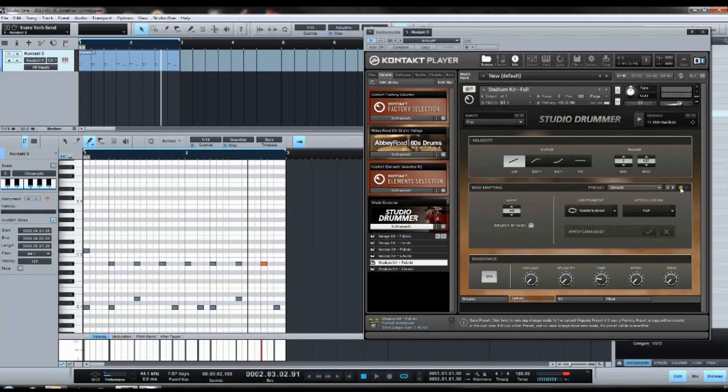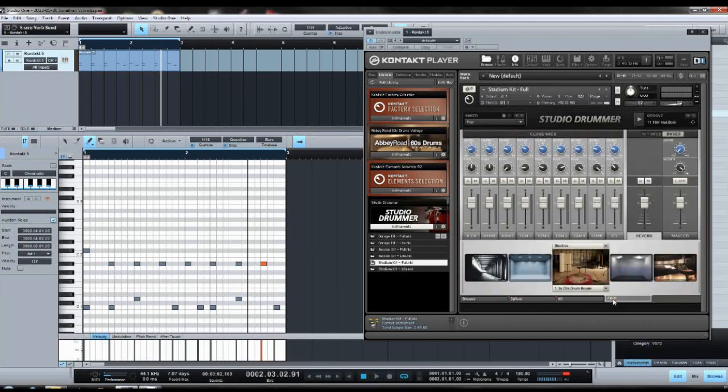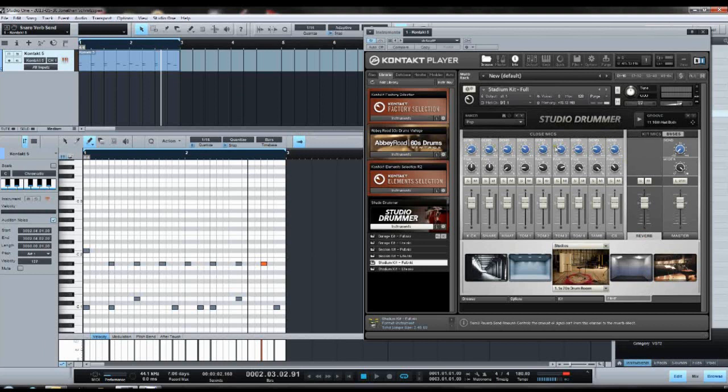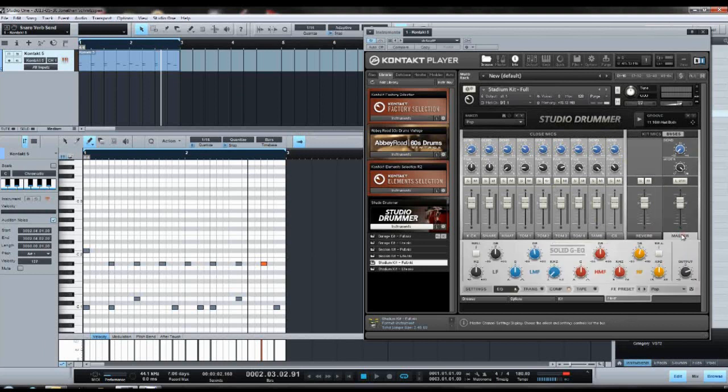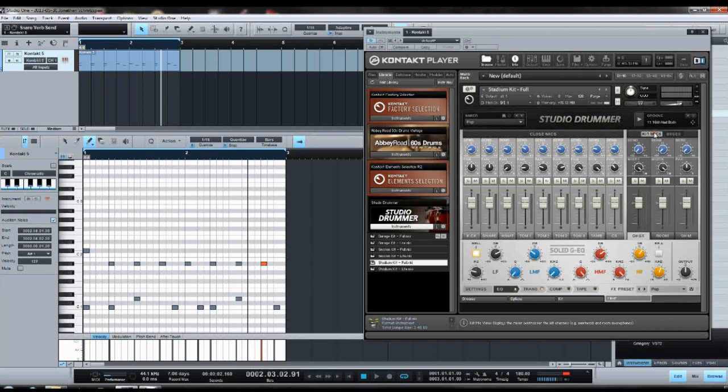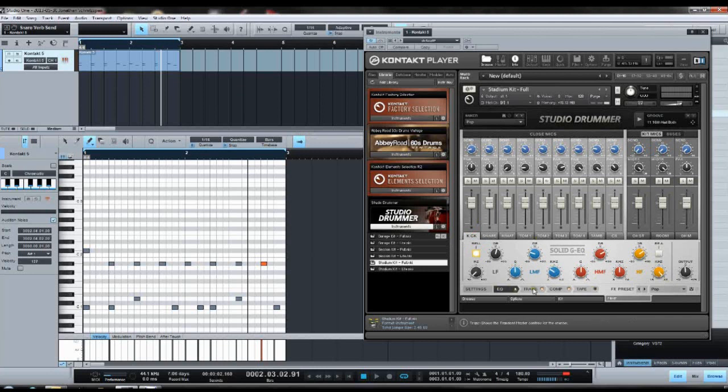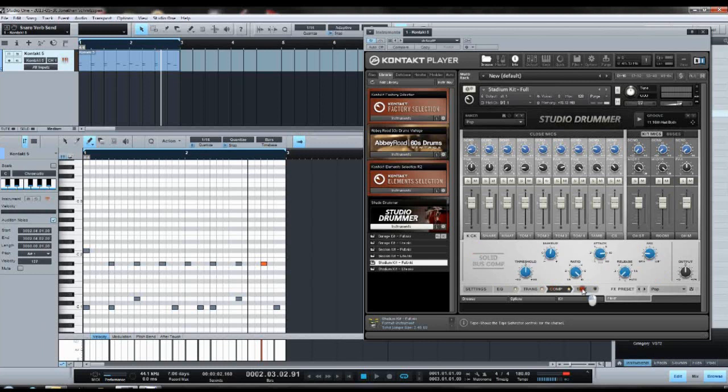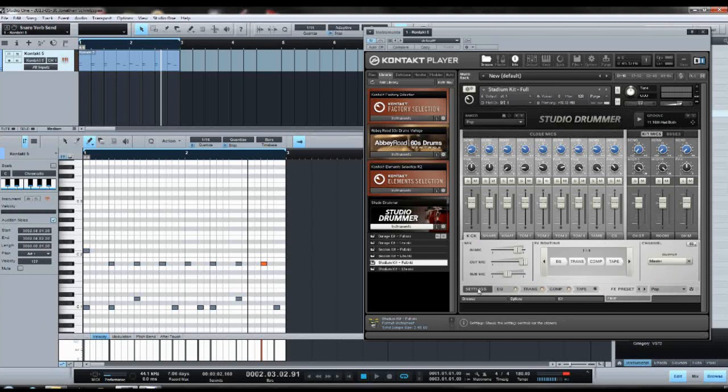Then you can also save it over here. Going back to the mixer, the reverb send you can mix with those buttons as I have told you. Let's go back to the kit mics now. Down here in this section you have your effects: EQ, transient, compressor, tape saturation.